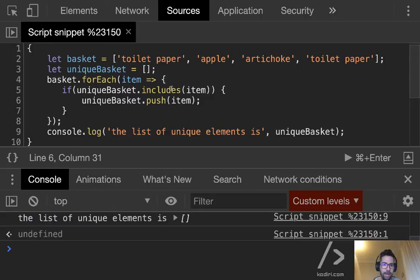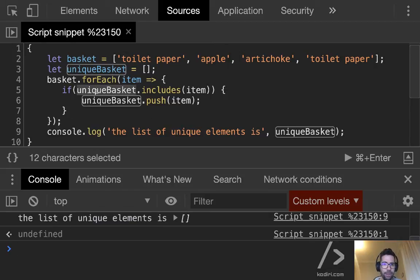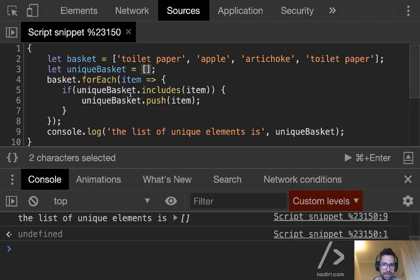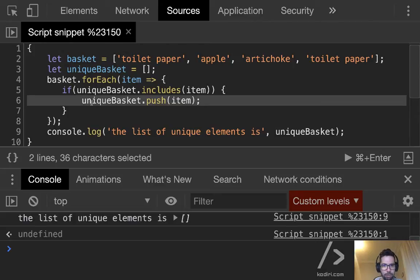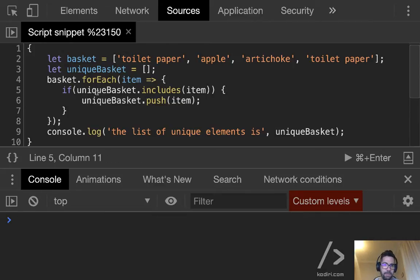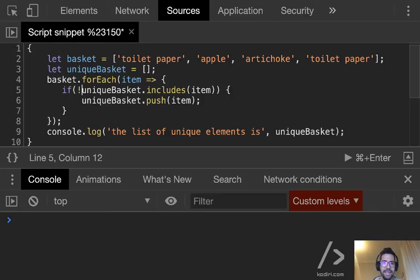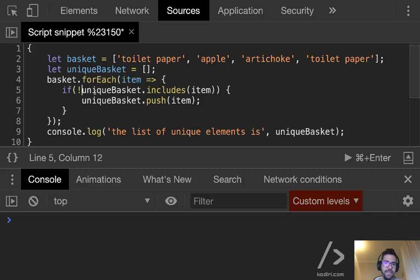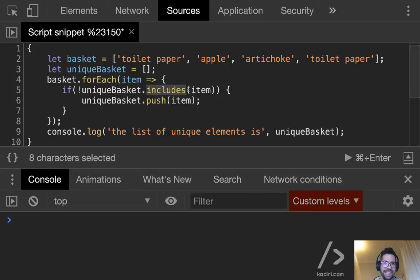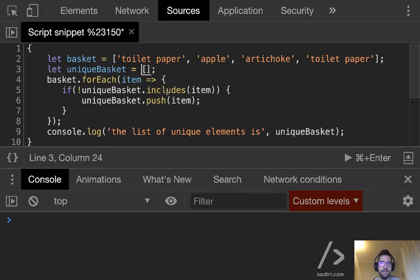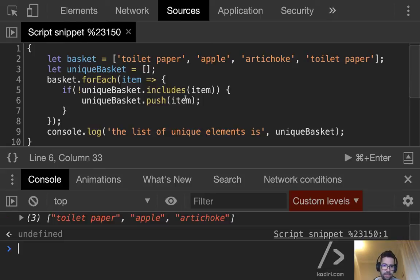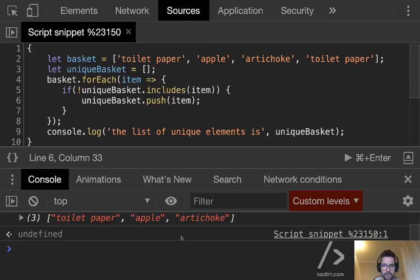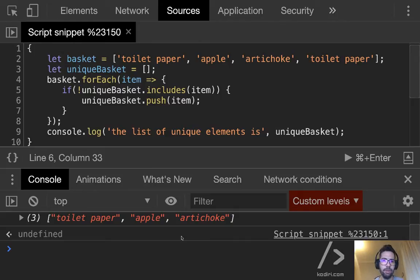So in this particular case, if we run it, the list of unique elements is empty. Why? Because by default, unique basket contains nothing. Does nothing include toilet paper? No. Does nothing include apple? No. So line number six will never run. However, Adam was suggesting to negate it. And that makes sense. Because if you negate it, you say, if the new basket doesn't include my item, then add it.